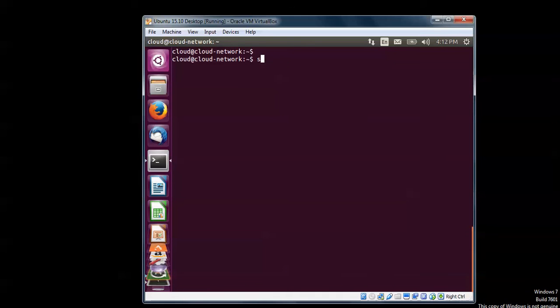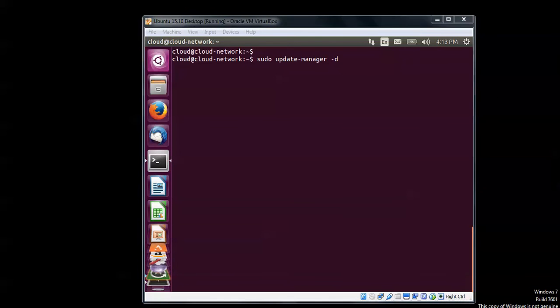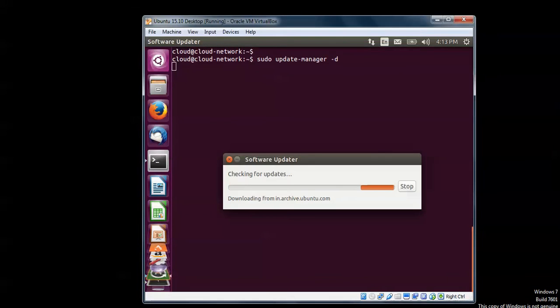Now type sudo update-manager space -d, press Enter. You can see on screen this software update is downloading.